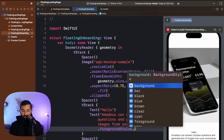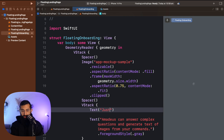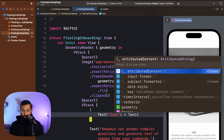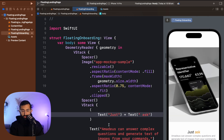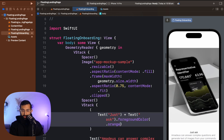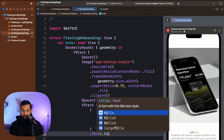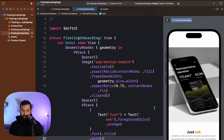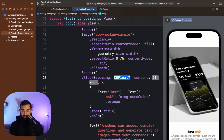I'll style the text by adding a foreground style of gray. I actually want to interpolate the text with two pieces styled differently. One will say 'Just Ask' with a foreground color of orange, and for the entire thing I'll add a font of title and make it bold. Now we have larger bold text and inside the VStack I'll add some spacing — maybe 12.